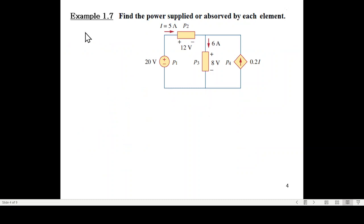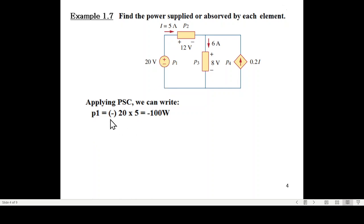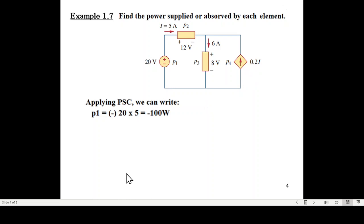We'll discuss Example 1.7: find the power supplied or absorbed by each element. We'll just follow the PSC rule — very, very simple. In the first case, P1: this current is leaving the positive terminal, so power will have a negative sign — it is a source. So P1 is negative 20 volts multiplied by current, giving negative 100 watts. For P2, current is entering the positive terminal, so it will have a positive sign. Similarly P3, current is entering the positive terminal, so this also has a positive sign. P2 is 12 times the current — 60 watts.